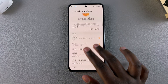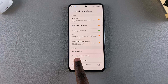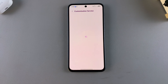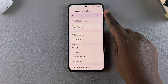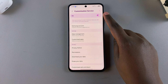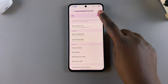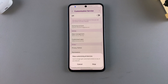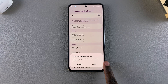Next, you want to scroll through the different options until you find Customization Service, and select it. From here, you should see the toggle at the top that shows that Customization Service is enabled. In order to turn it off, just tap on the toggle once and then confirm that you wish to stop using Customization Service on your device.